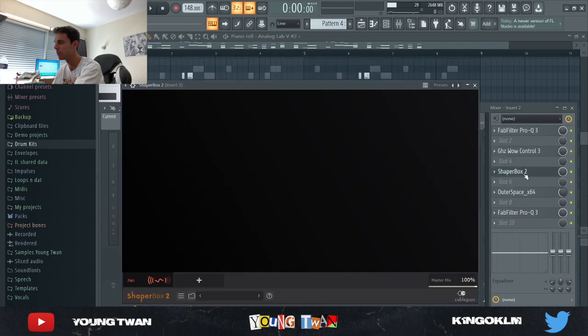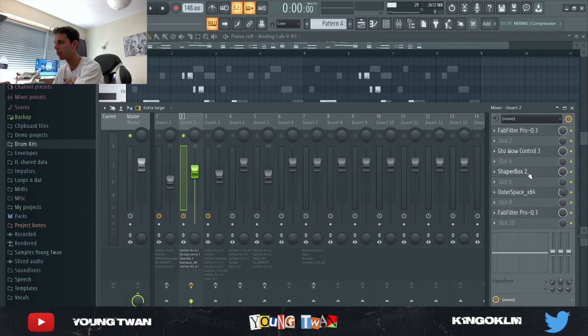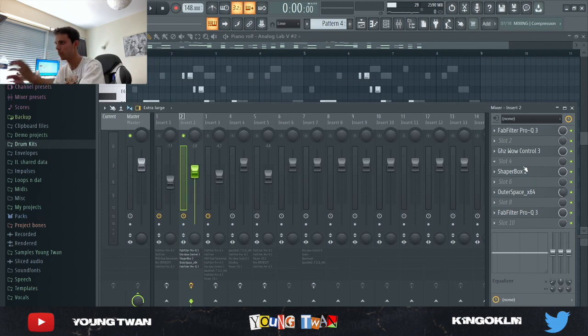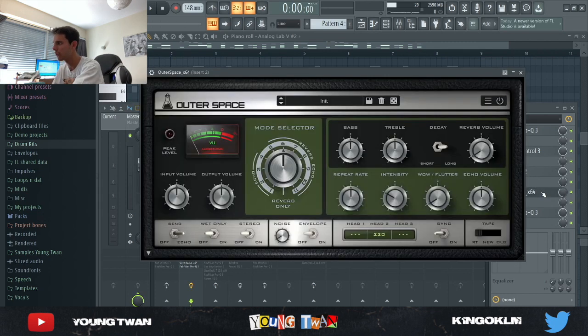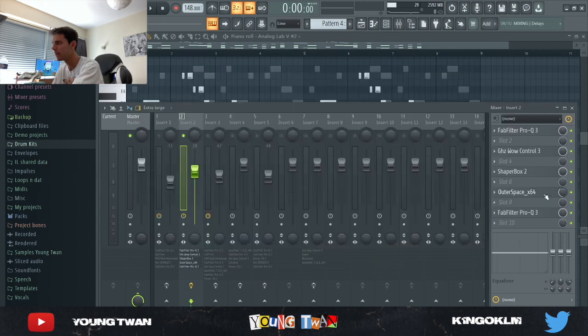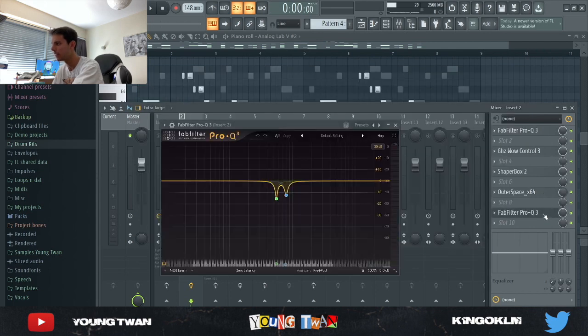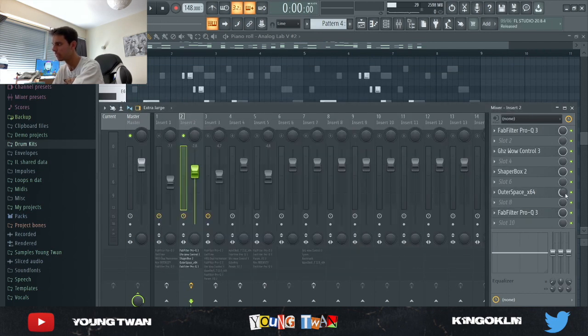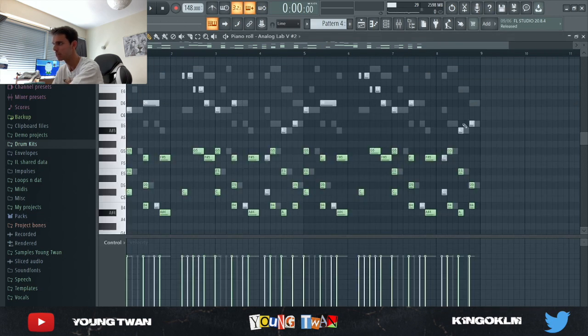I added this Shaper Box with the pan automation that just automates the pan and makes it move from left to right. Outer Space, this is just like a delay, and FabFilter cutting some of these frequencies. The delay also, the mix was turned down. So this is what it sounds like now.